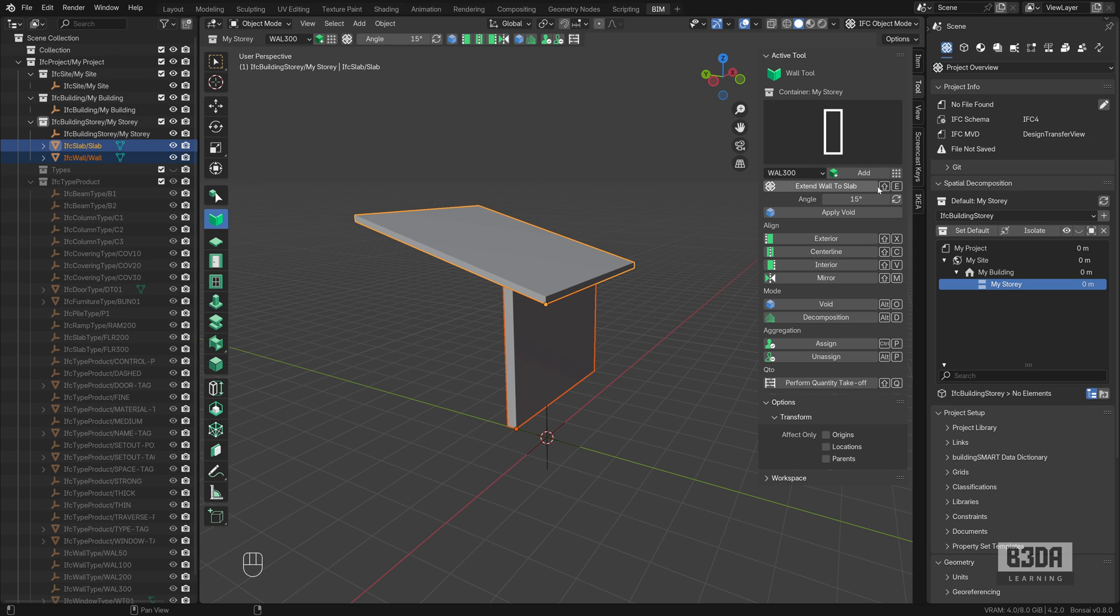Shift E will give you the exact same results. And this is it. This was a quick tutorial about extending walls until it finds a slab.